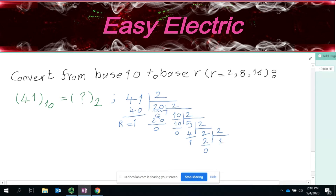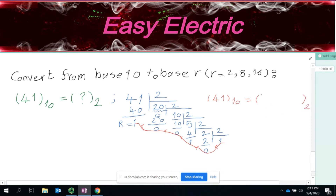To read the result, you take the last quotient — which is 1 — and then all the remainders in order. So you have: last quotient is 1, then remainders 0, 1, 0, 0, 1. That means 41 in base 10 equals 101001 in base 2.